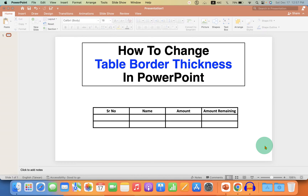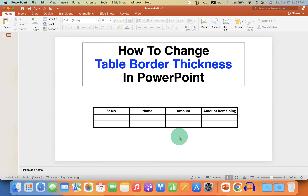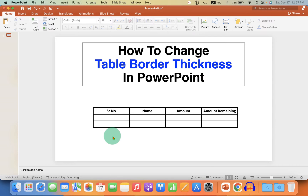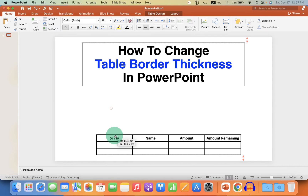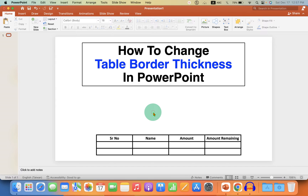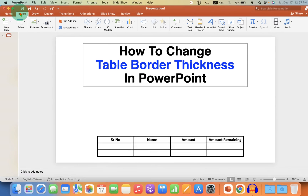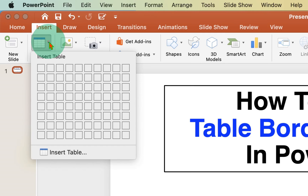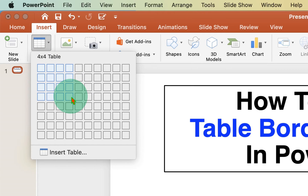In this video you will see how to change table border thickness in PowerPoint. It's very easy. First, we need to insert a table. To do that, go to the Insert tab and under the Table dropdown, select the size of the table you want.